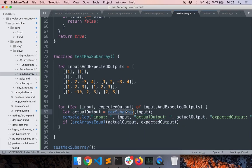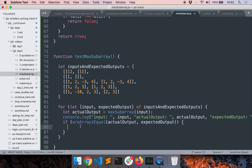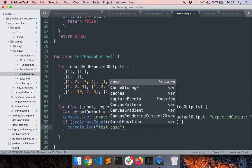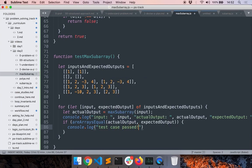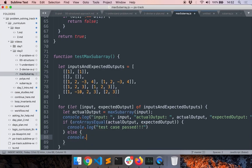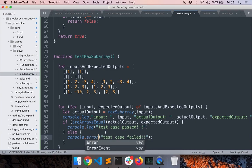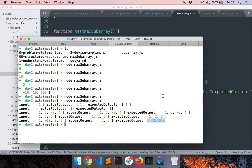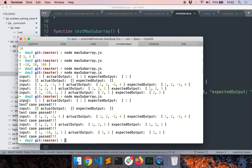If `arraysAreEqual(actualOutput, expectedOutput)` is true, we `console.log('case passed')`, otherwise `console.error('case failed')`. You can use `console.error` to get a nice error message. All the test cases are passing.